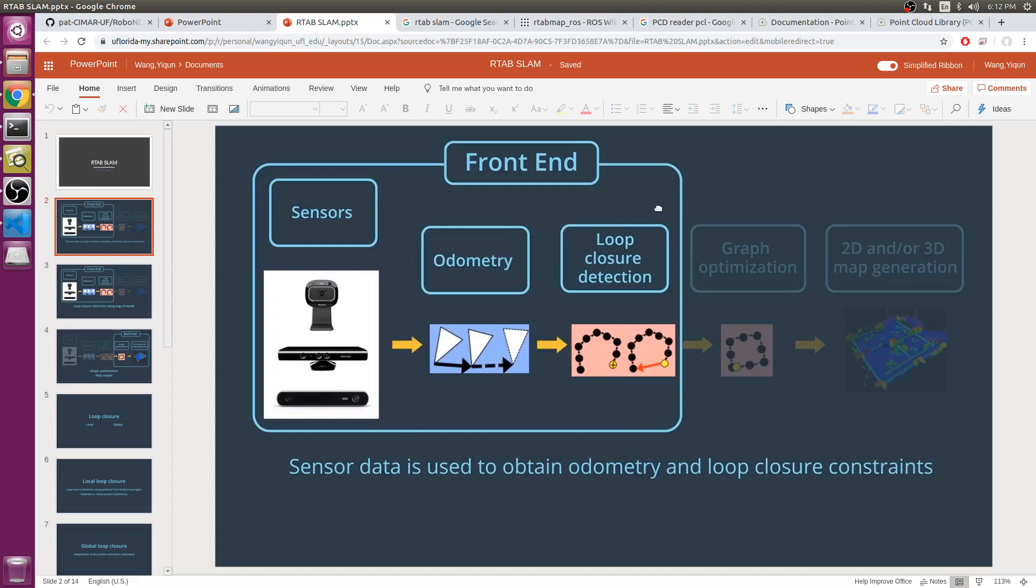The odometry constraints can come from wheel encoders, IMU, lidar, or visual odometry. Visual odometry is accomplished using 2D features such as Speeded Up Robust Features, or SURF.